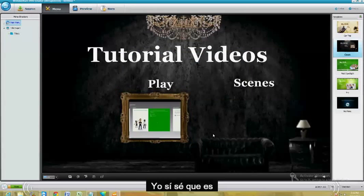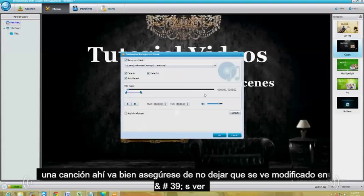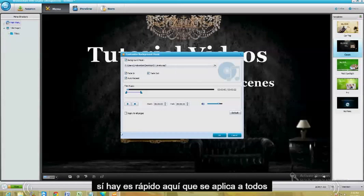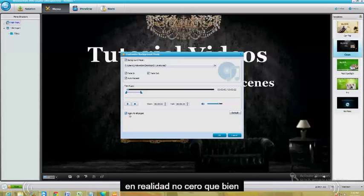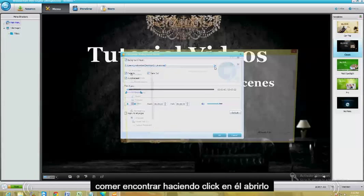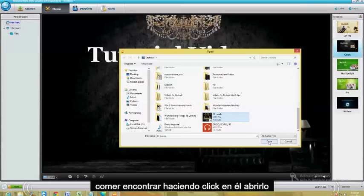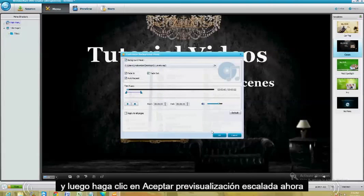Yeah, now that is a song right there. Just going to make sure it did get changed. There it is. Click right here where it says Apply to All — actually, no, scratch that. So once you have the song you want, you click on this little folder here, you find it, click on it, open it, and then click OK.